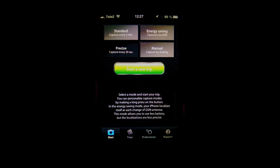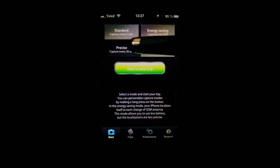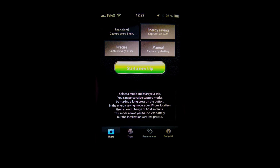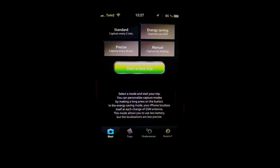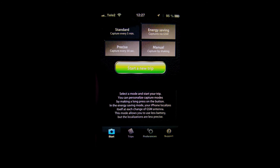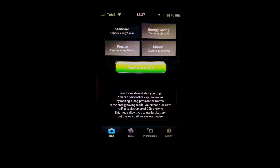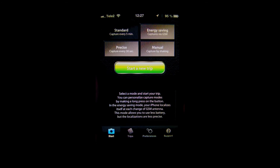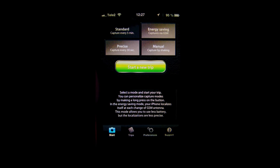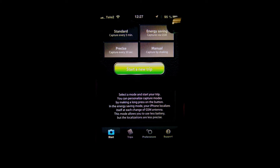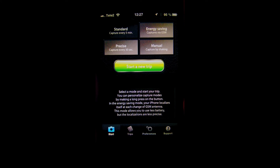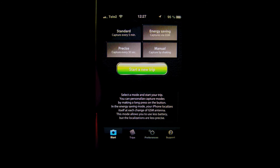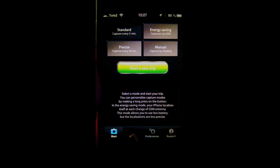If you need a more precise record of a track — for example if you are doing wildlife photography and you really want to know exactly where you are — you can use precise, which records every 30 seconds. If you are going for a normal hike and it's not that important to track all the different points, you can use standard at five minutes. Or if you're running out of power you can go over to energy saving and save some of your battery power.